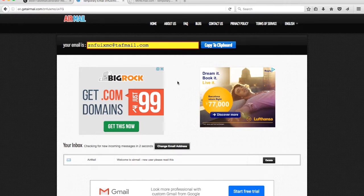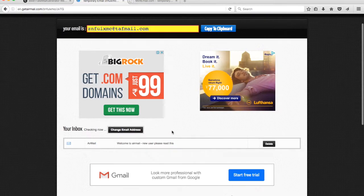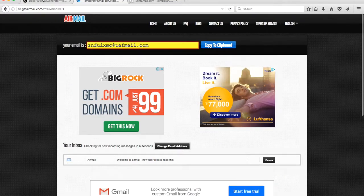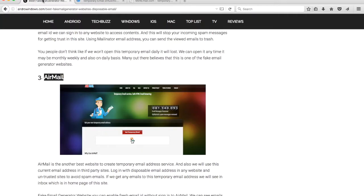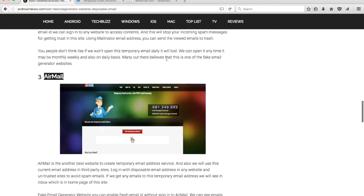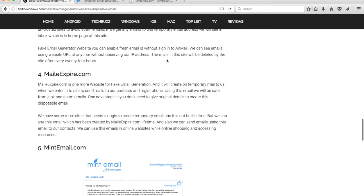You can change your email ID if you want. That is all about fake mail generator websites you can use that can help you stay away from spam emails and spam messages. Thank you for watching the video. Stay updated.